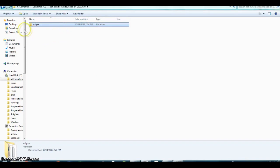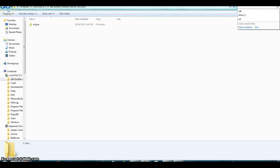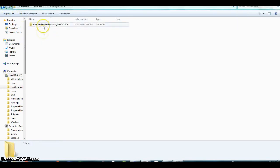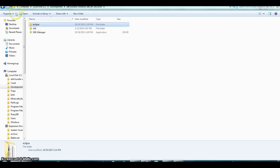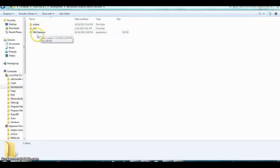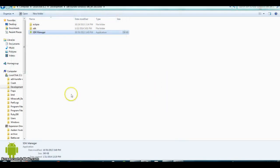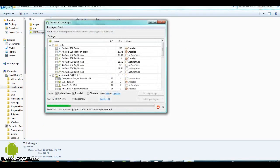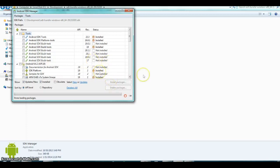After you extract it, go to your development folder — in my case I put it in a separate folder for development. Inside you'll get an Eclipse folder, an SDK folder, and the SDK manager. To open the SDK manager, just double-click it, click Run, and it will launch.